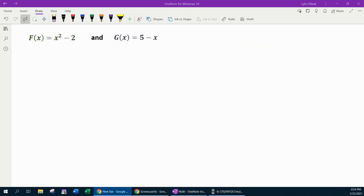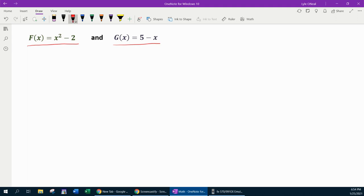For our next set of problems, we're going to switch functions. Capital F of x is x squared minus 2, and capital G of x is 5 minus x. The capital F and G here doesn't mean anything special — but later in trig or calculus, whether the f and g are lowercase or uppercase may mean something different. Here it just means we have different functions.